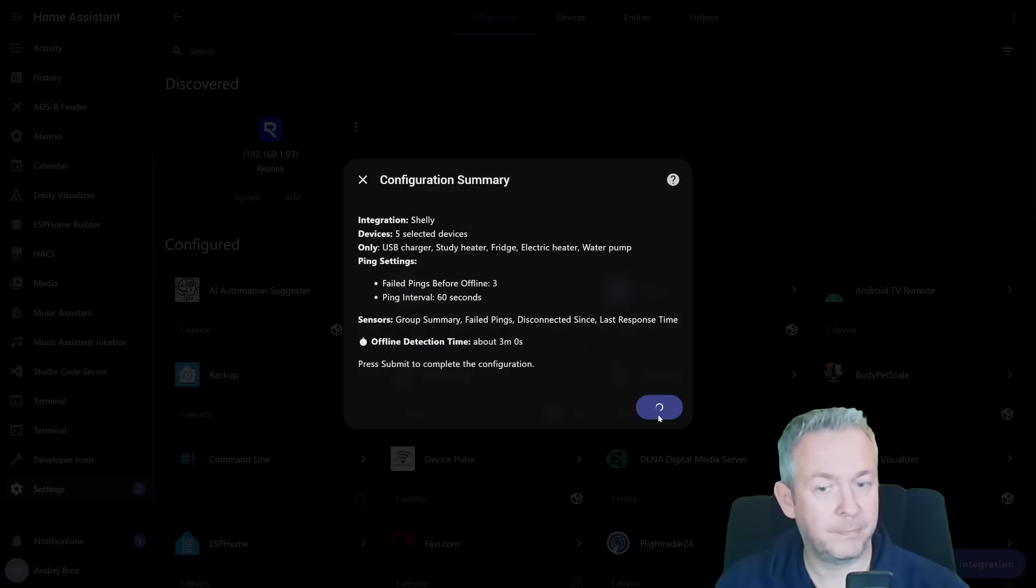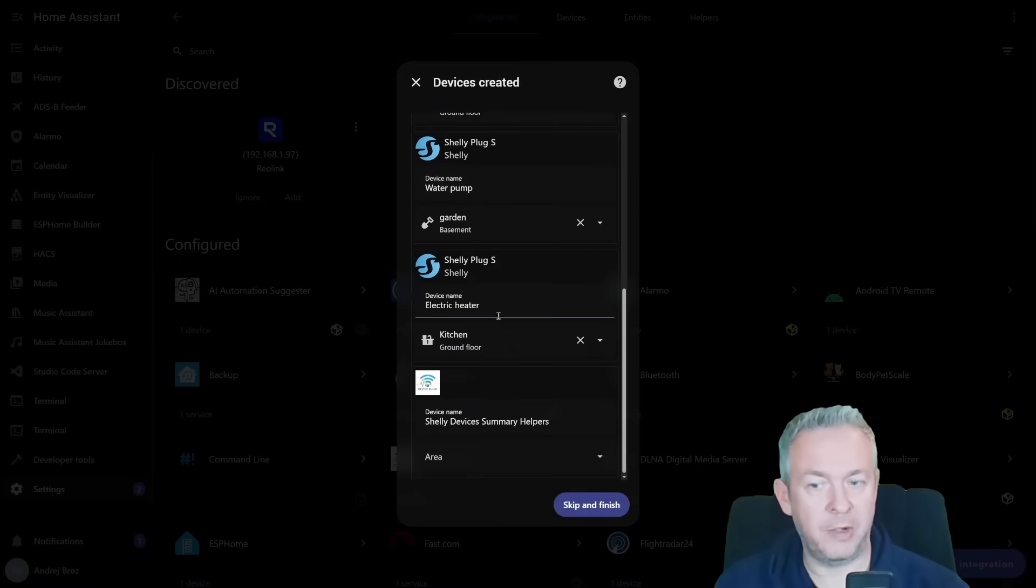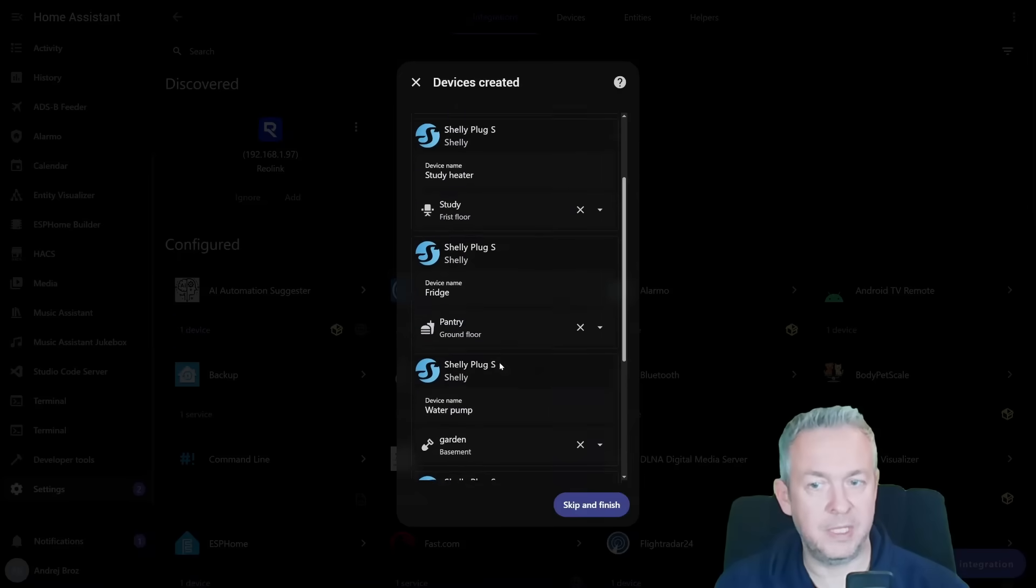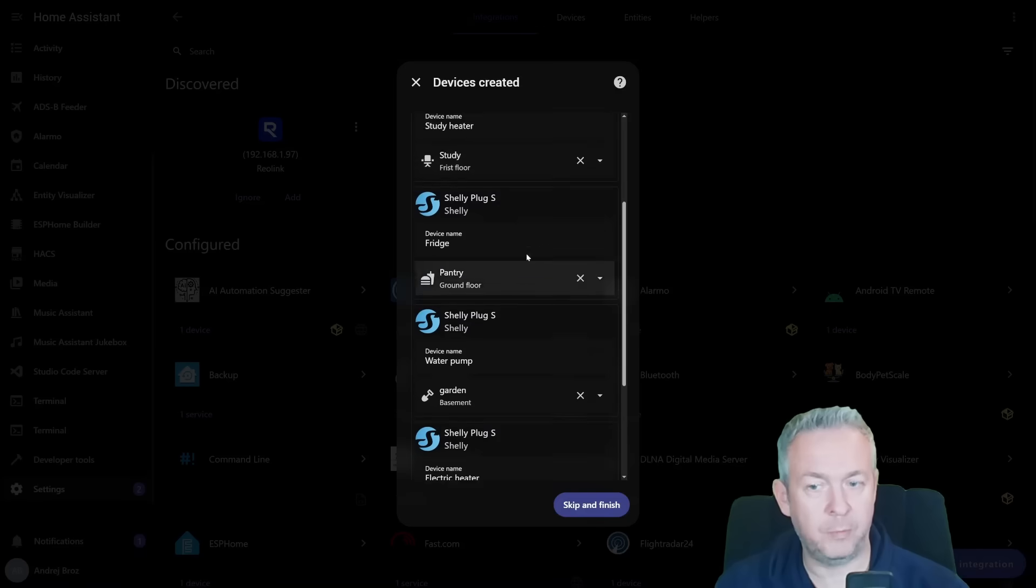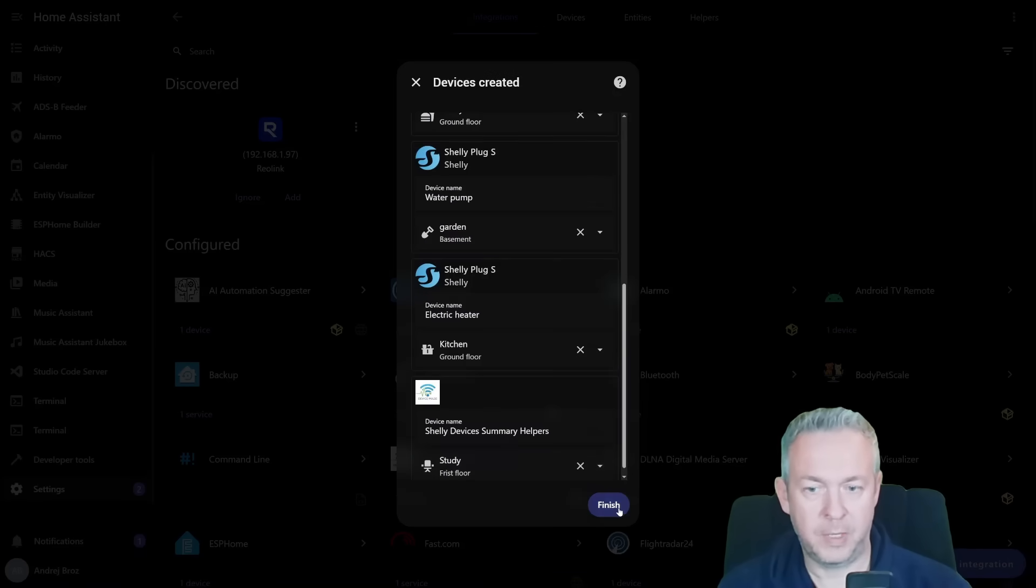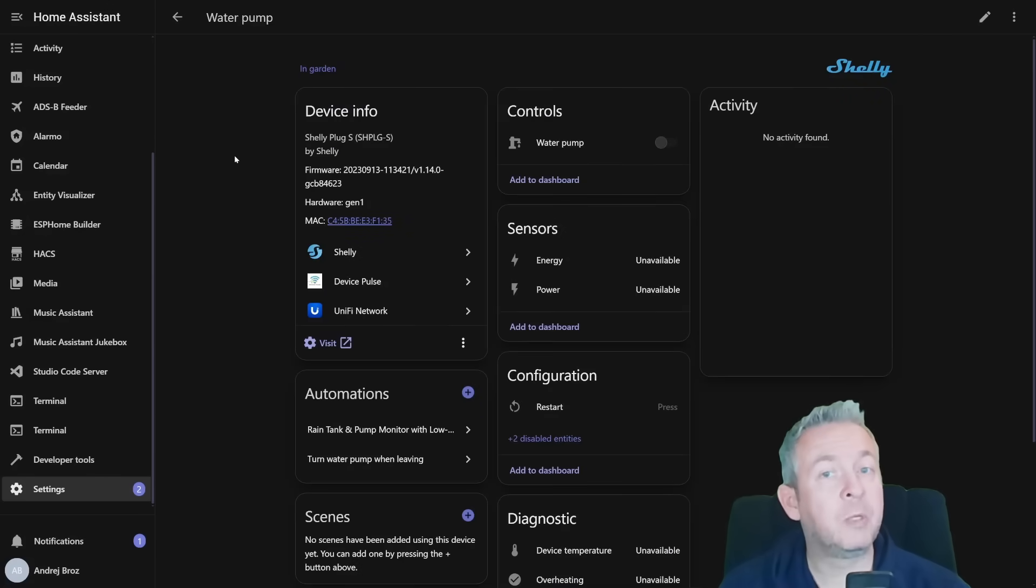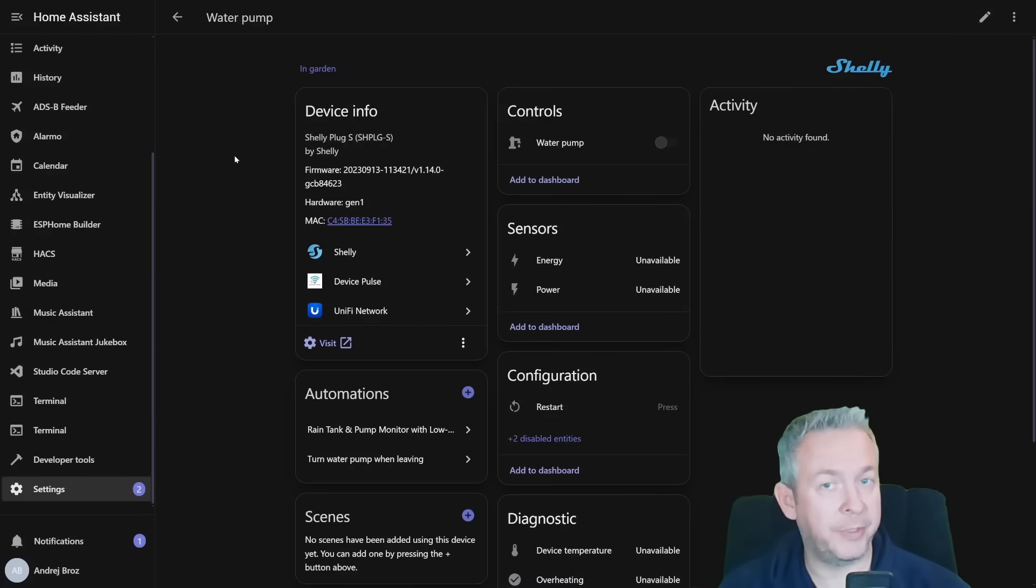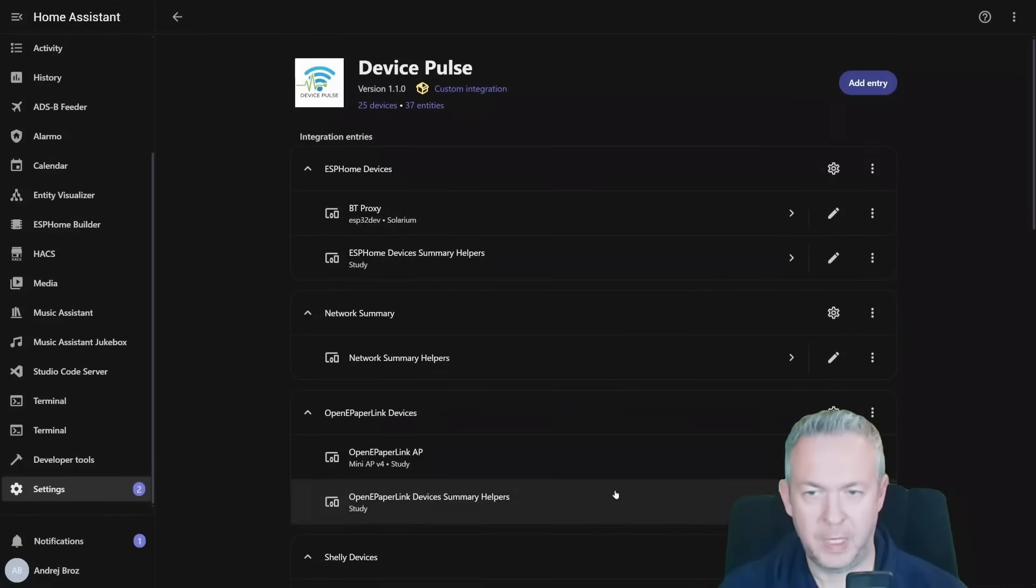We can then select in which area each of these devices is. Since it is picking the location of the device, we don't have to configure that. We just need to configure this one. I'll locate this one here and click on finish. Let me quickly also do a couple of other devices or other integrations. And finish.